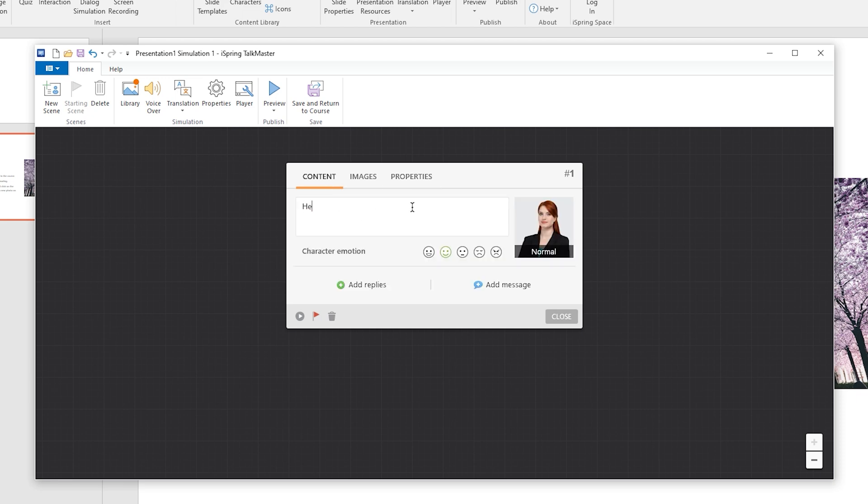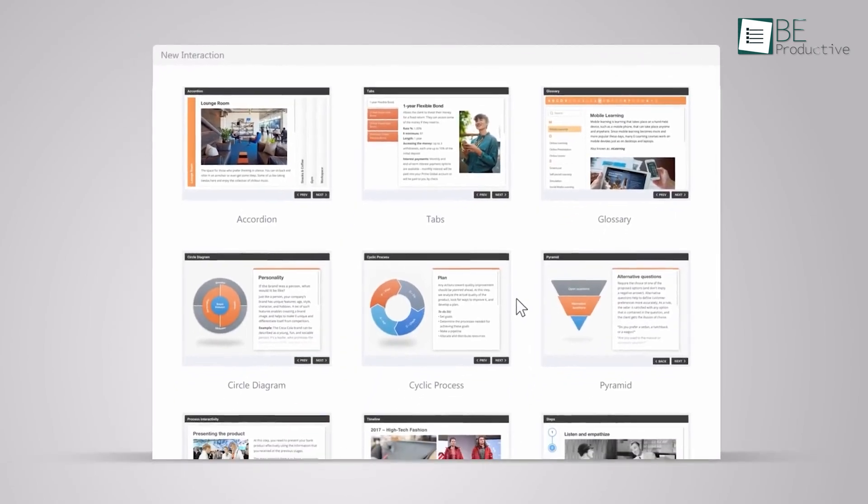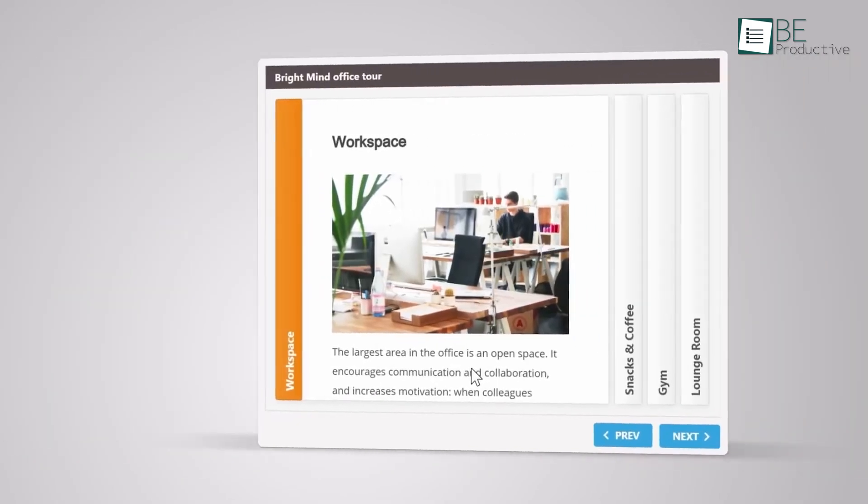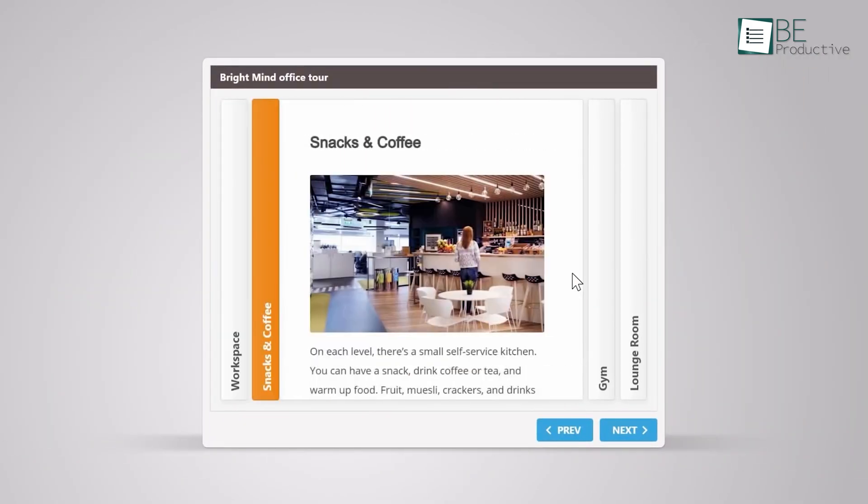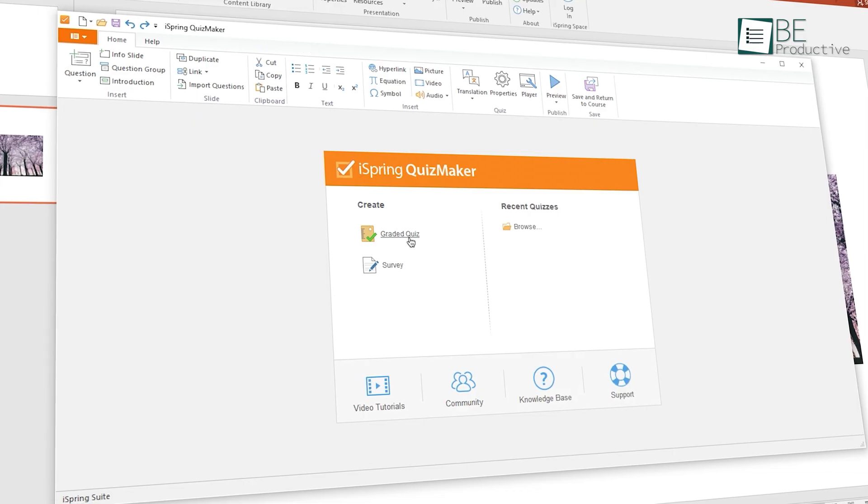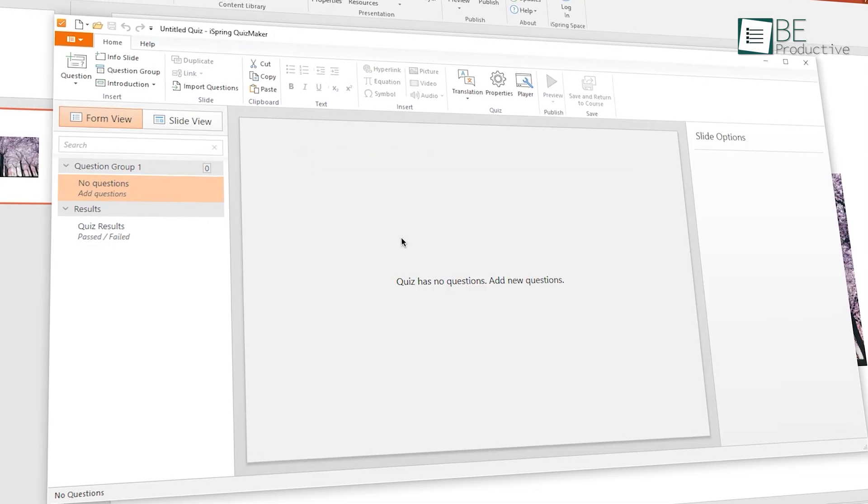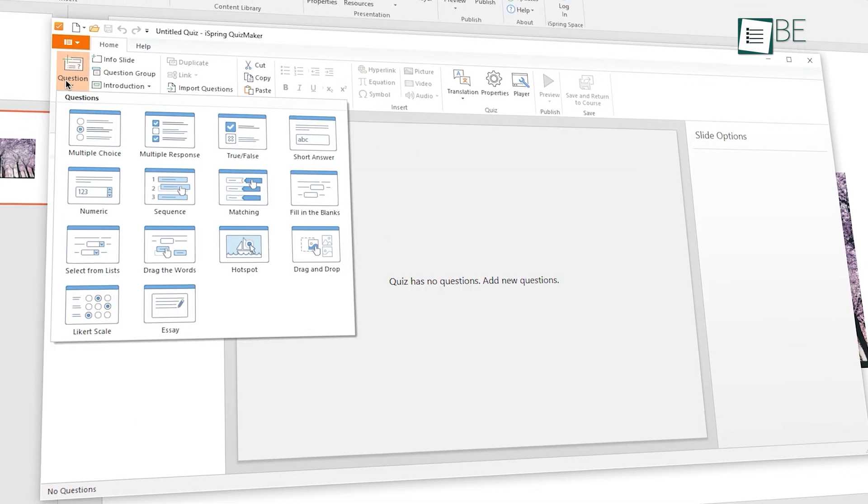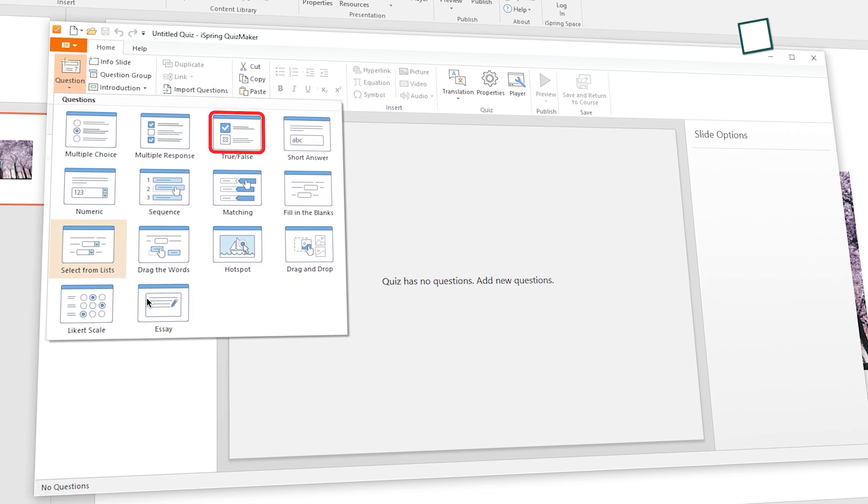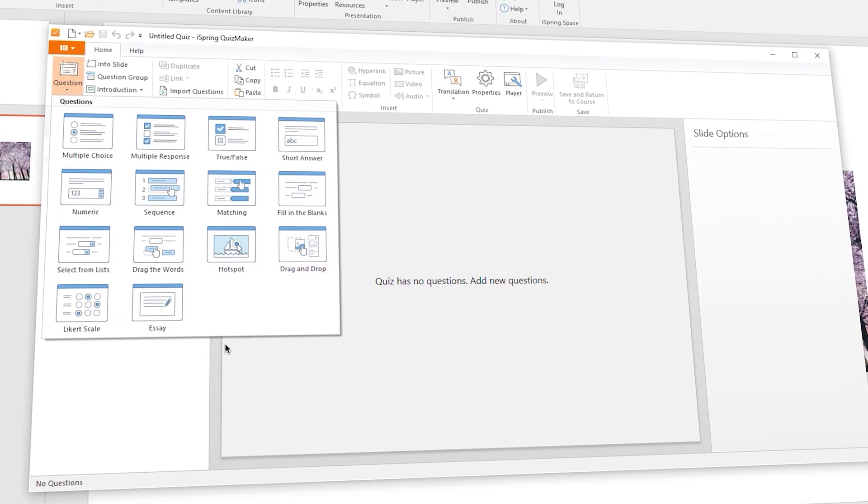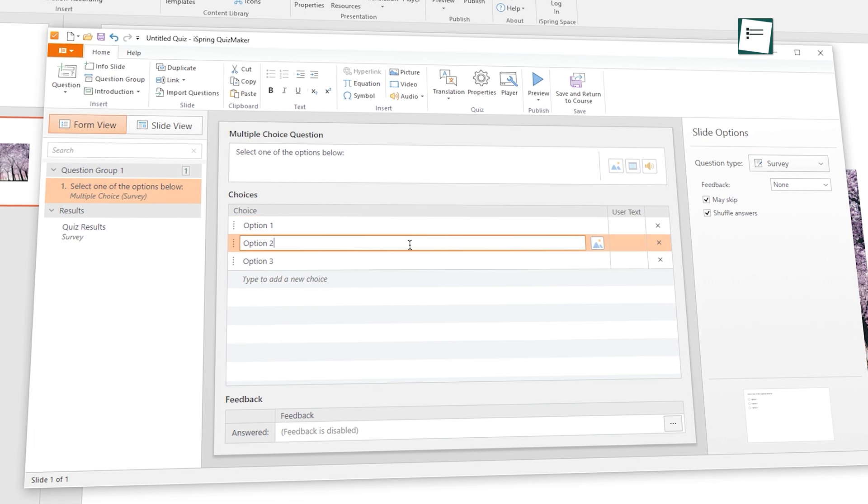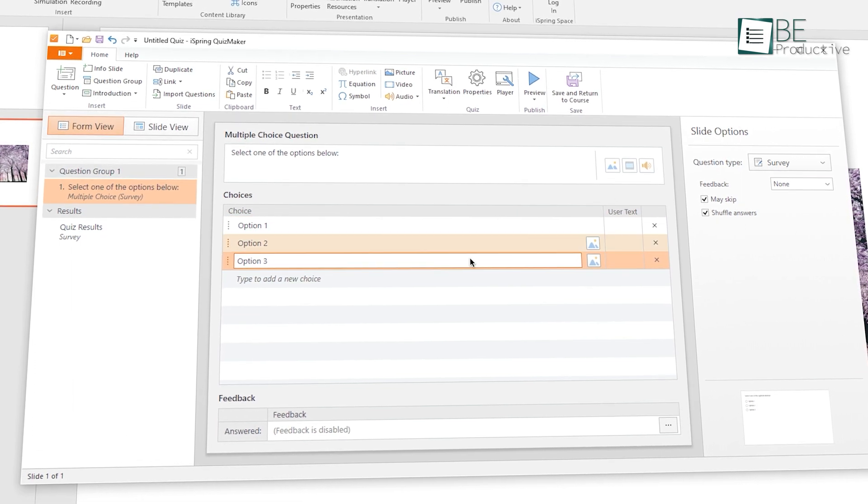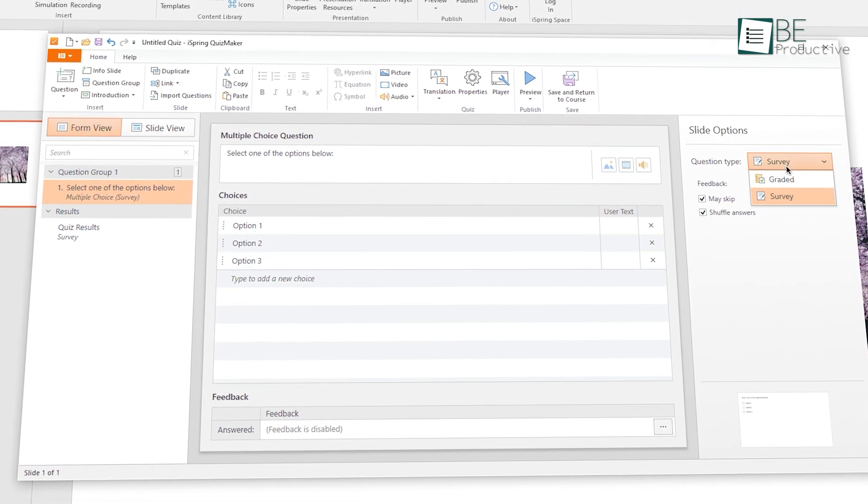You can even add points and penalties based on the answers. Another standout feature is the interactions, where you can use different visuals to make your courses pop. Other than that, it also has the option to create a variety of quizzes, including multiple choices, true or false, short answers, and so on. With this, you can create quizzes and surveys for training and feedback to evaluate employees' progress.